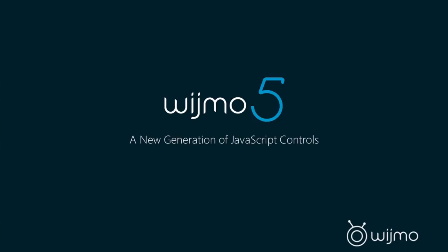So today's webcast is talking about our brand new product, Wijmo 5, which is a new generation of JavaScript controls.